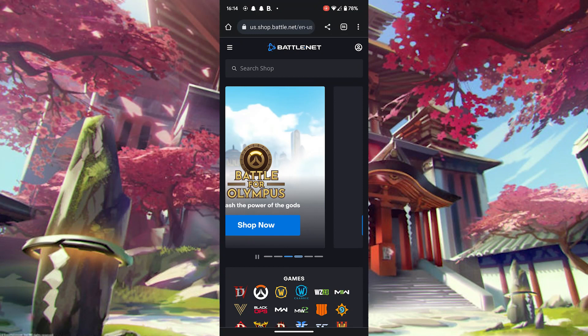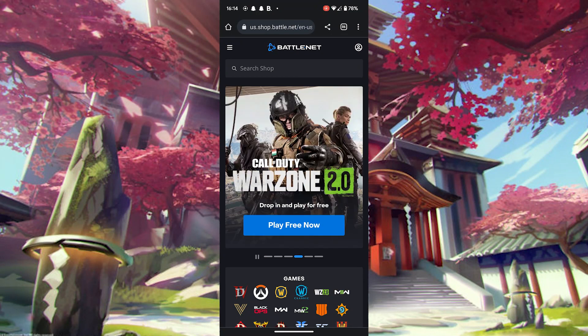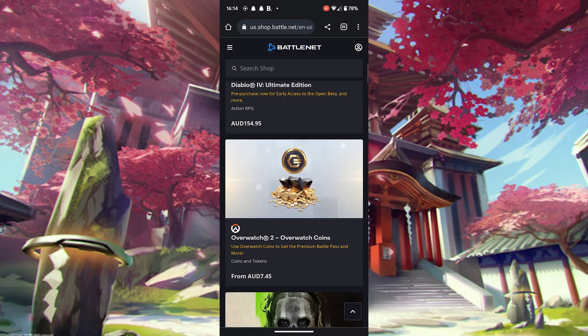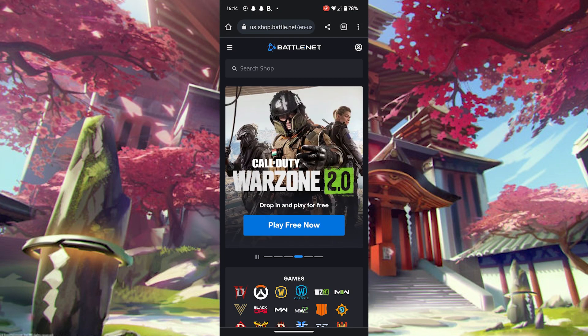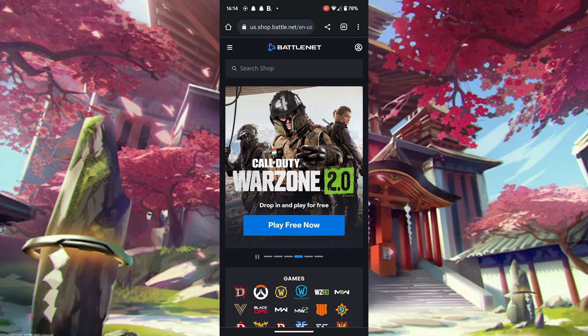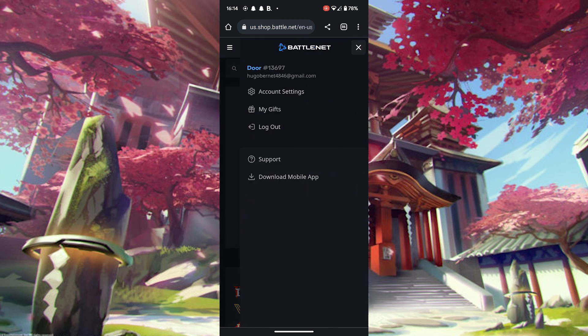The first thing you're going to need to do is log into Battle.net on your computer or your mobile phone — it doesn't matter, they're both pretty similar to use. Go to the top right and click on Account Settings.